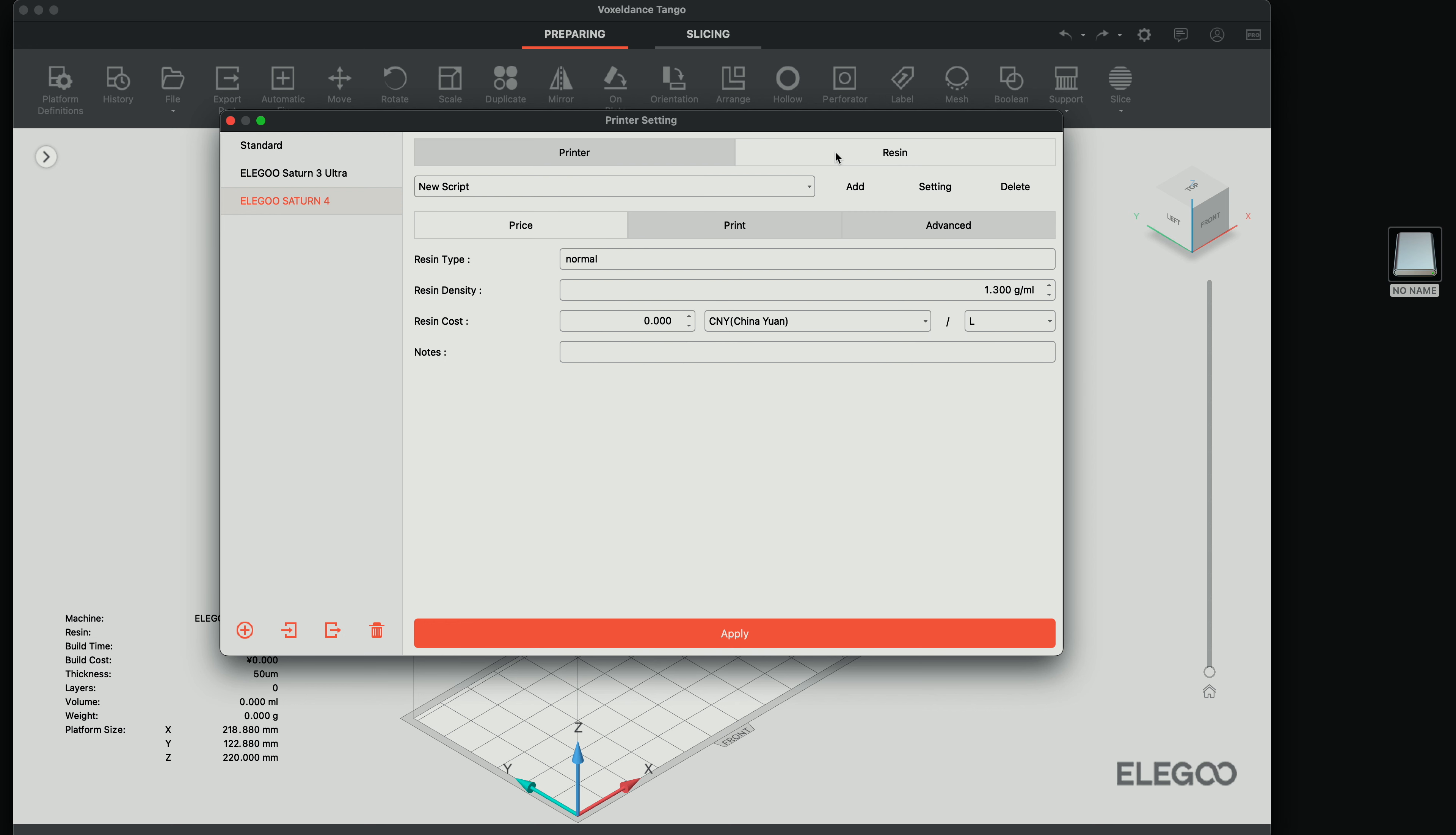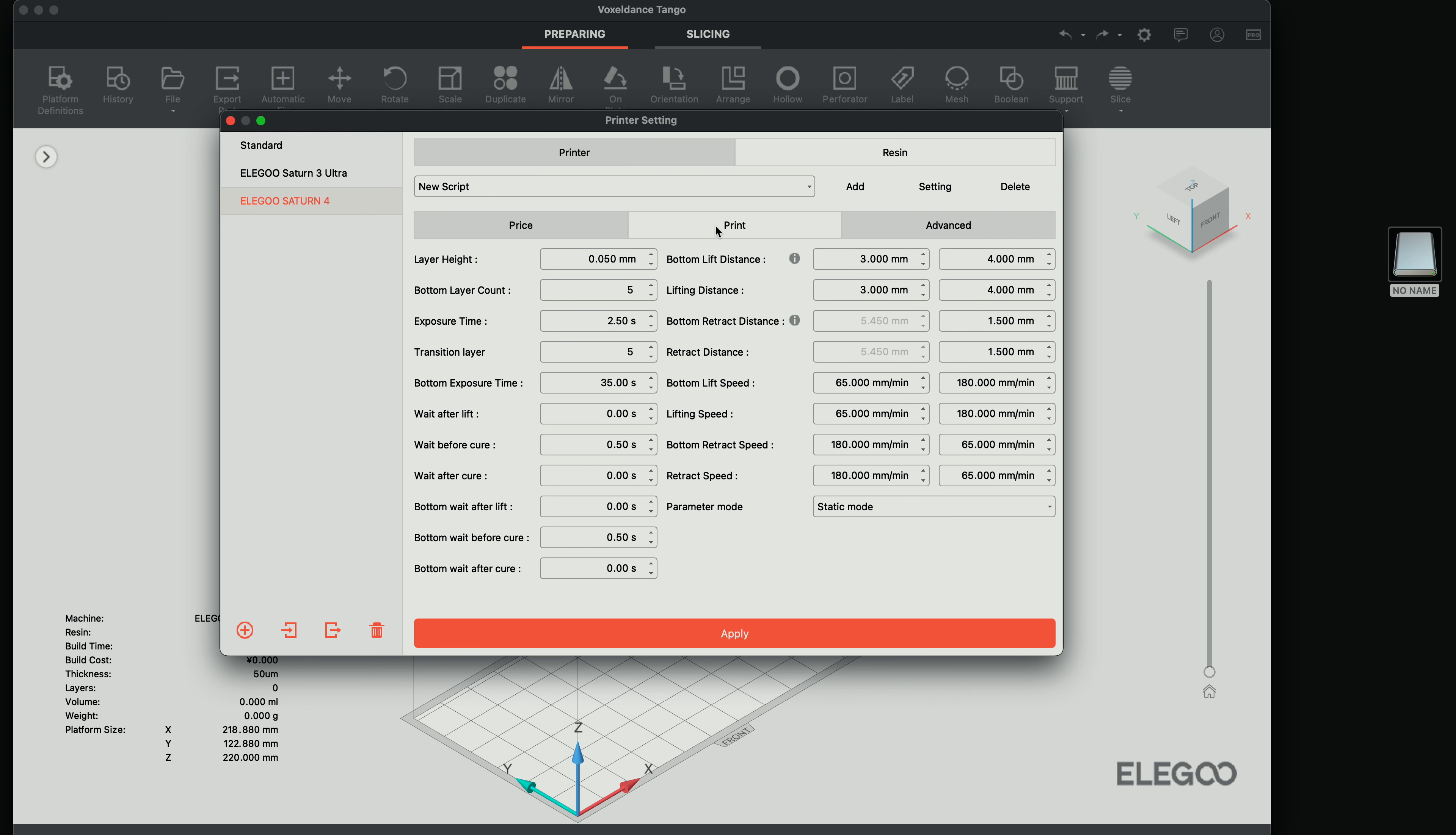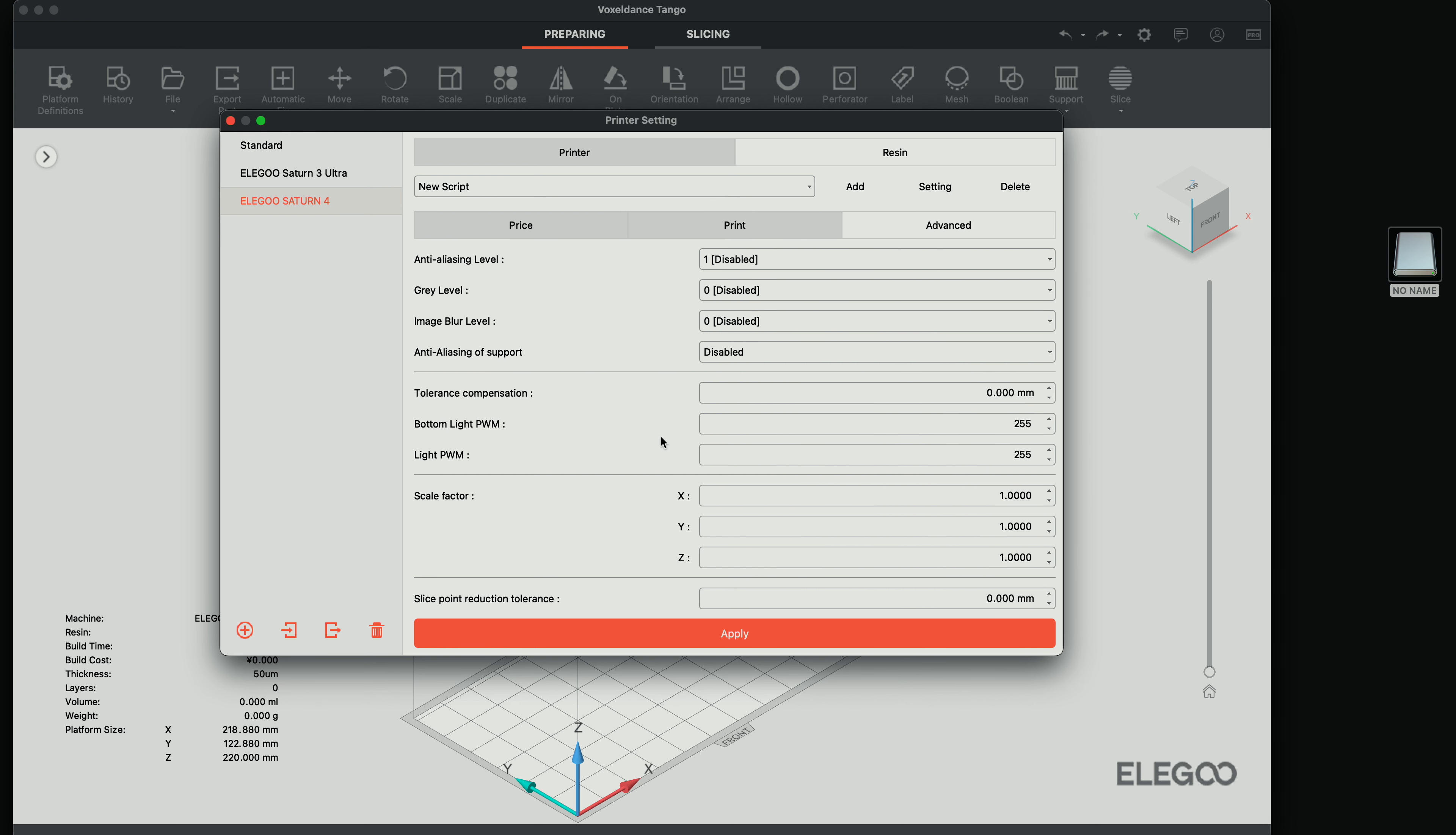And on the resin tab, we have more about the resin. And below here, we have the price, the print. So these are going to be all the more fine tuning and advanced, even more things to adjust here. So I'm just going to leave everything the way it is. And we'll just see how it does.